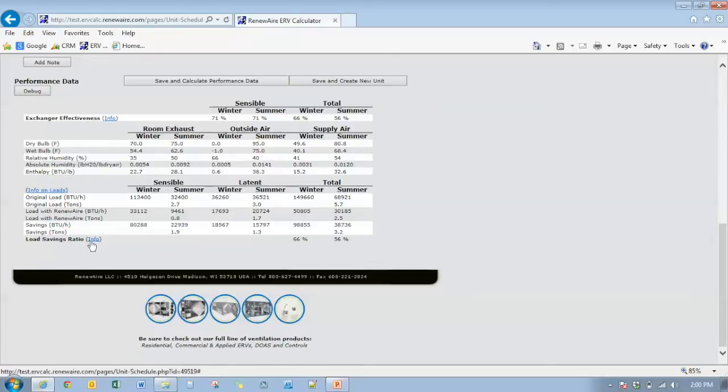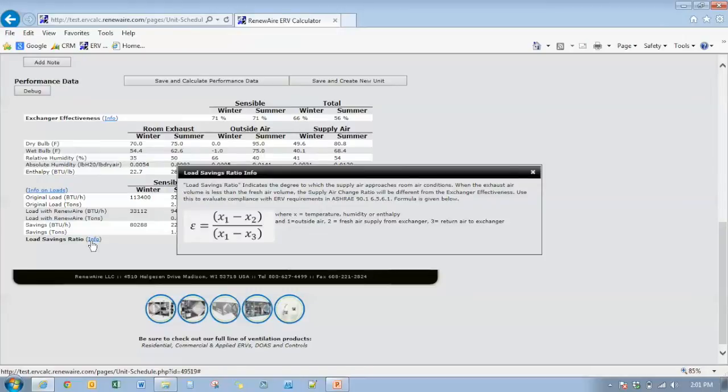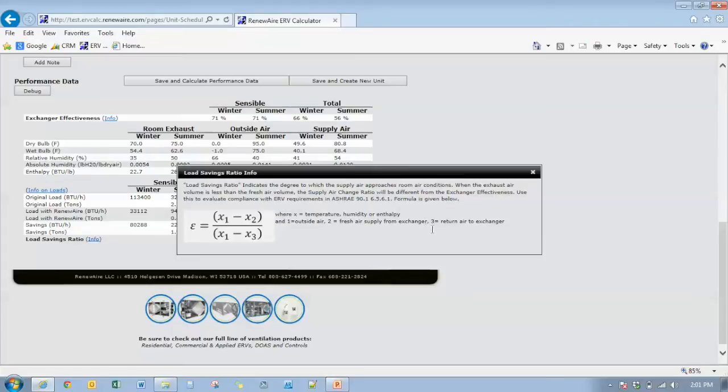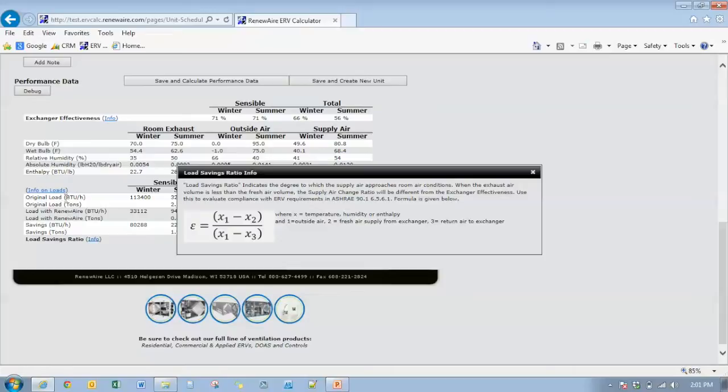We have load savings ratio down here. Load savings ratio is the calculation effectiveness as defined by 90.1. If you click on that, in the info button there, you'll see that the effectiveness is the effectiveness of the fresh air coming into the building. And that's the load reduction associated with the energy recovery device on the outside air that's being introduced to the building.